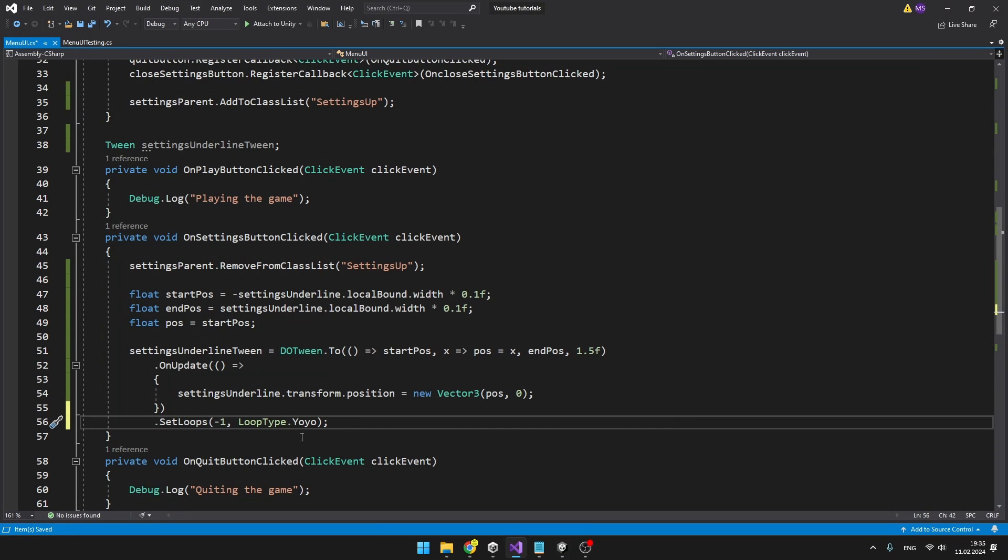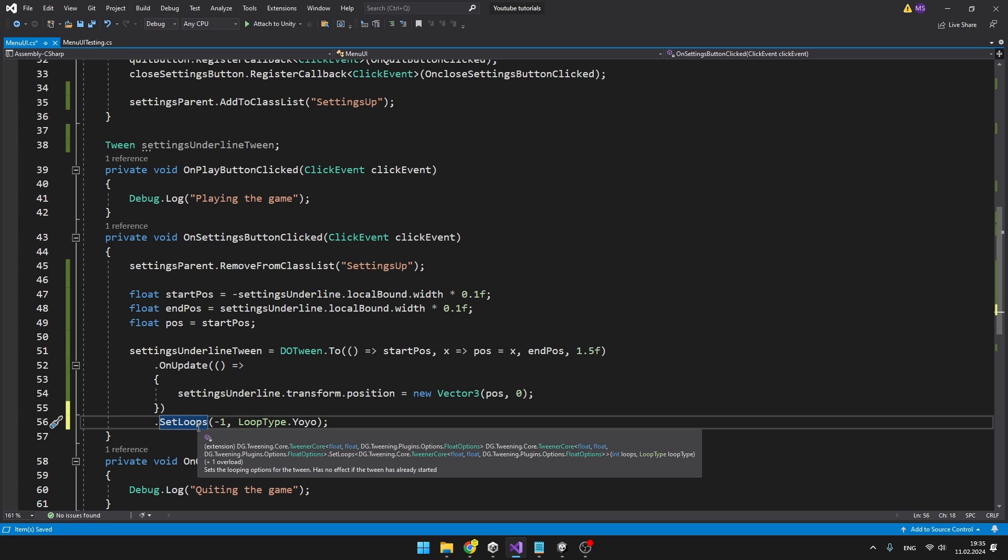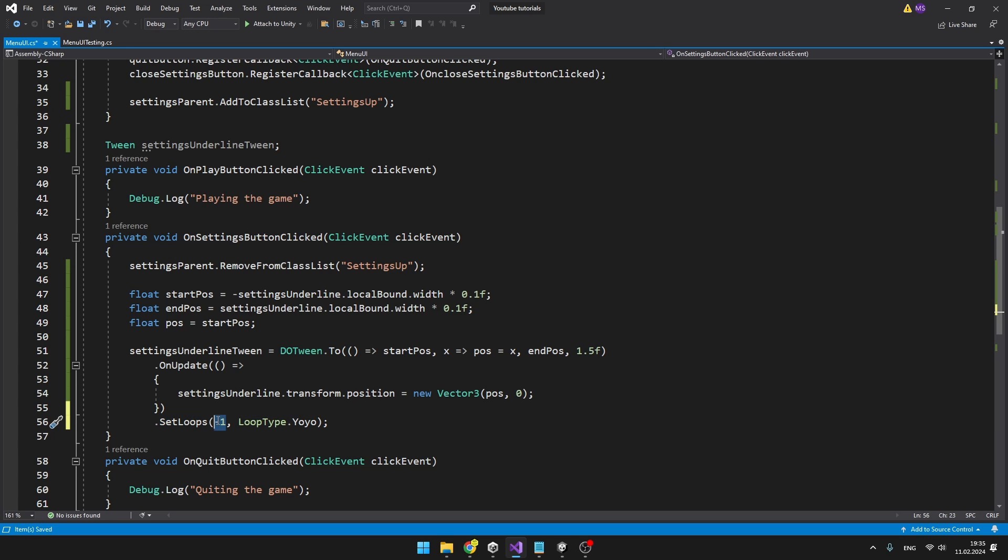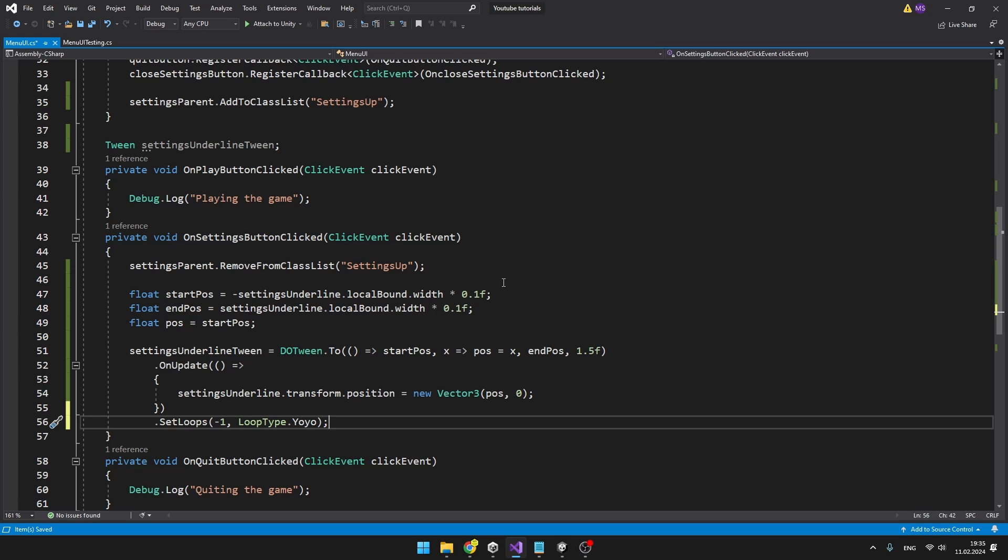So I am just chaining these functions and using the SetLoops, we can set as many loops as we want, minus 1 means infinite loops and we can select the loop type, which in my case, I selected yoyo, so it will go to right, back to left, to right, left and so on.